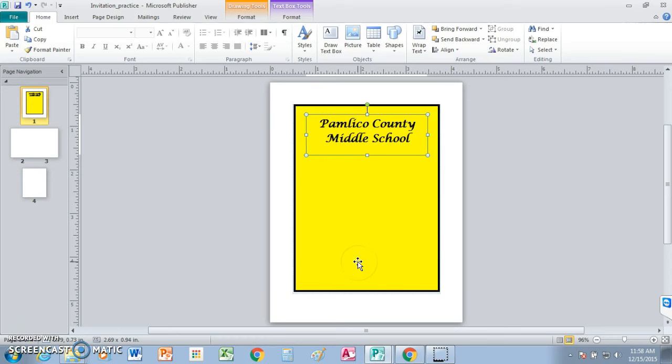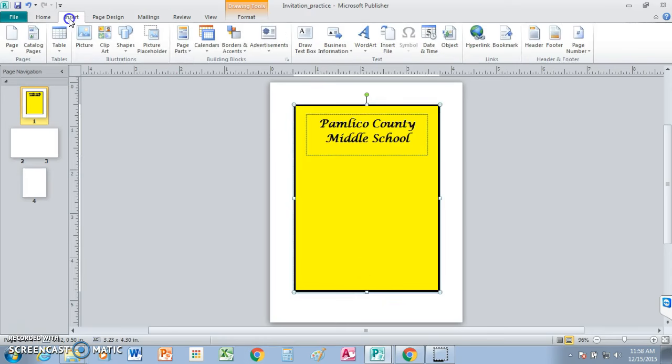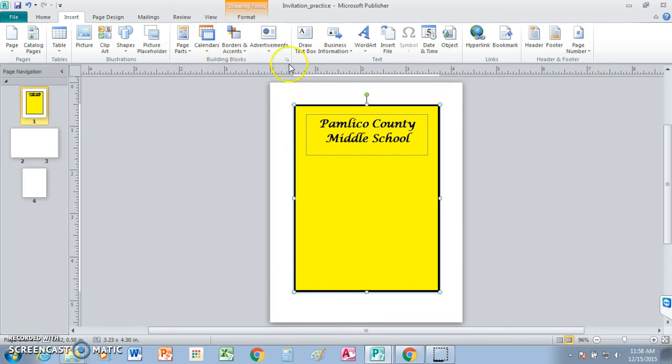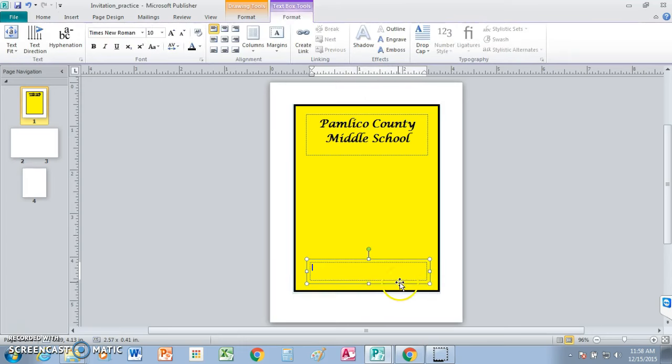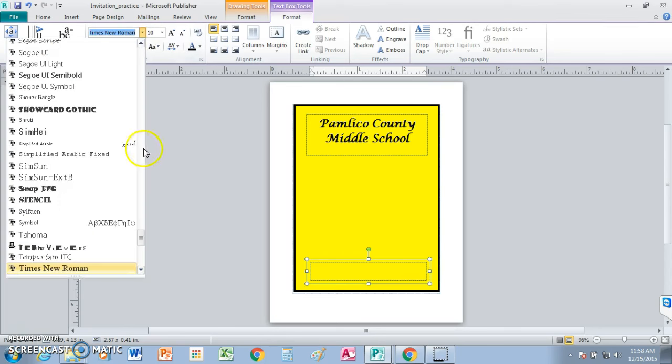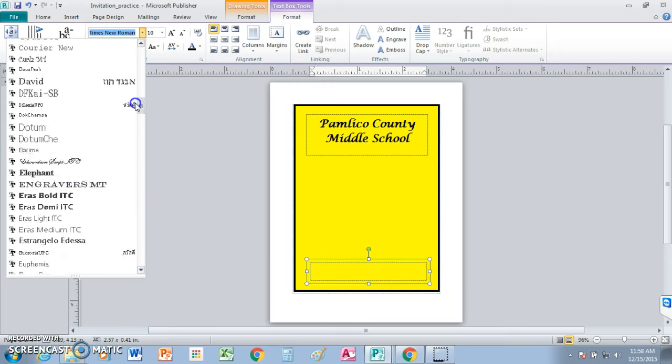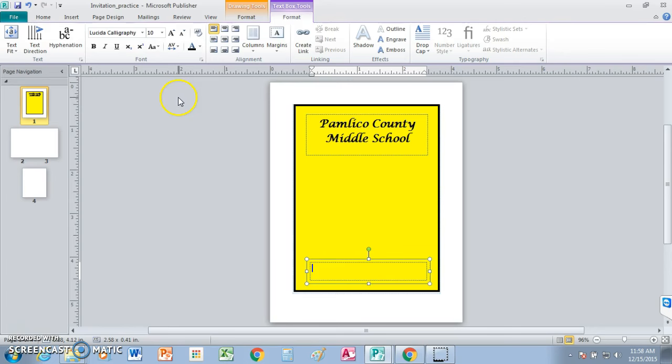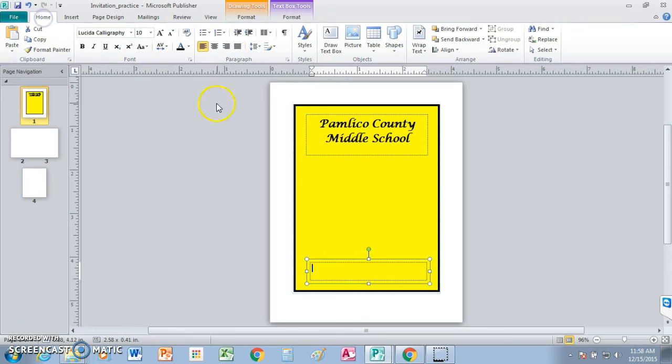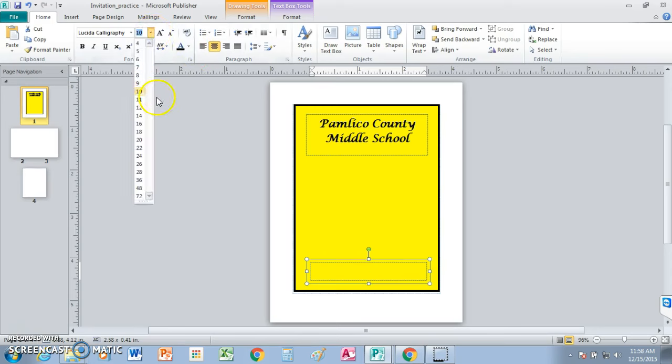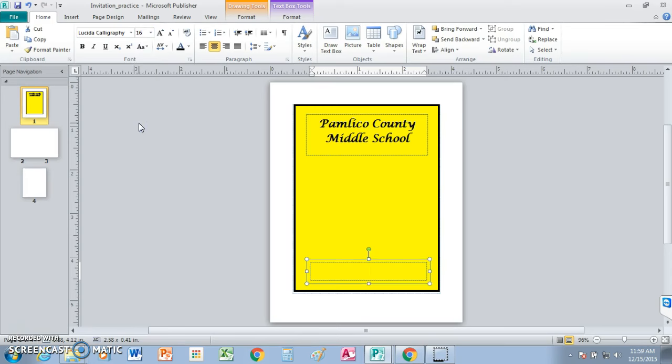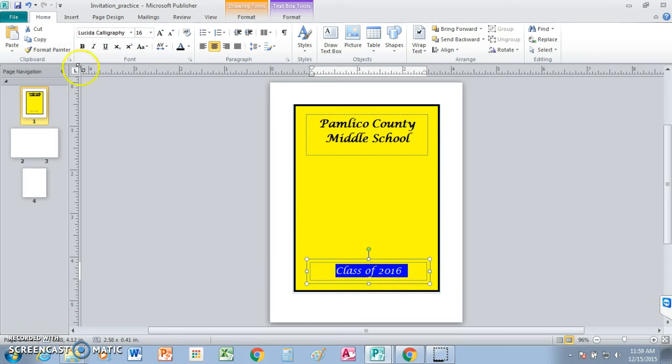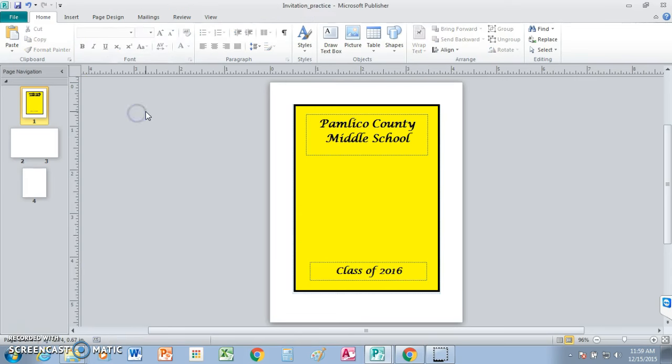All right, the next thing is we're going to go ahead and insert another text box. We're going to put it at the bottom. And this time, you're going to put the same font. You're going to have to go back to home and center. This time, put 16 for your size. Class of 2016. Make that bold also.